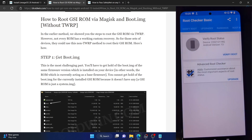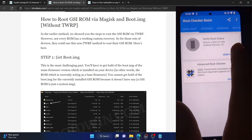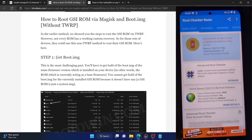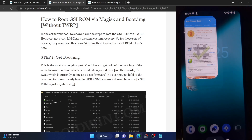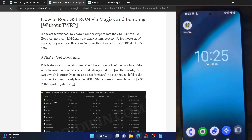As of now, you could see my phone is currently not rooted. I am using a root checker app. If I tap on verify root, as you could see, my phone is not rooted. So now let's get started with the steps to root the GSI ROM without using the TWRP recovery.